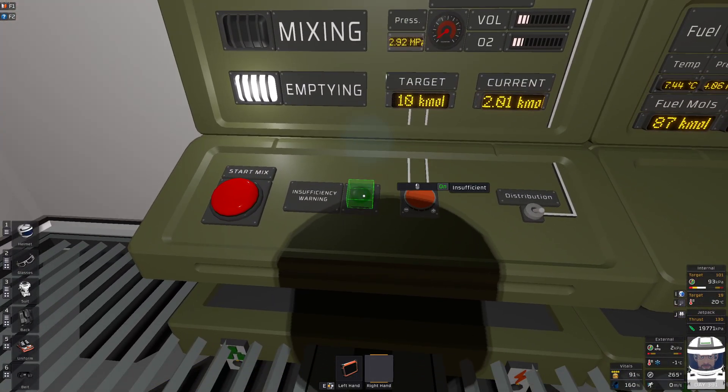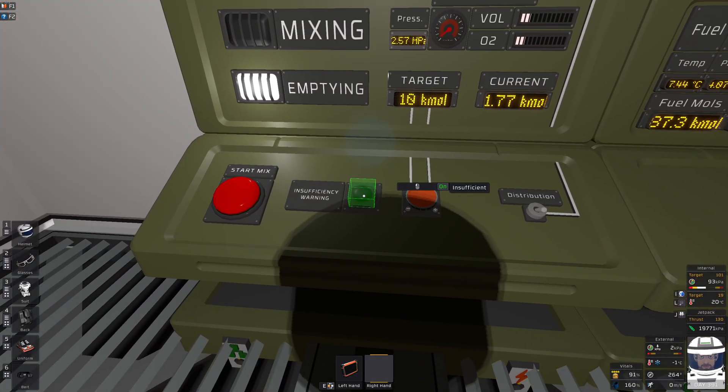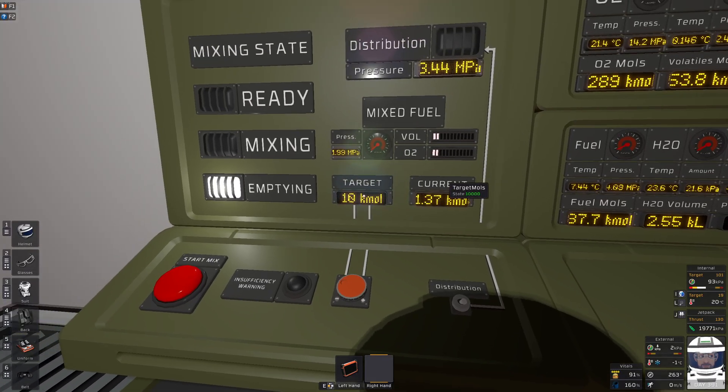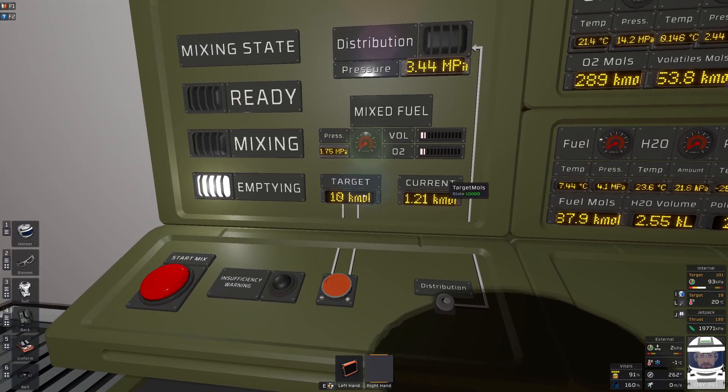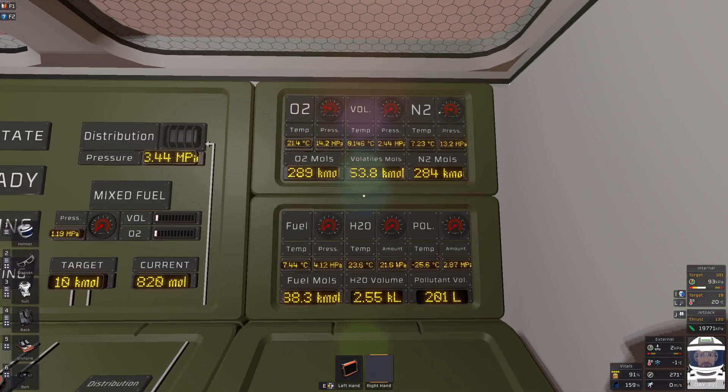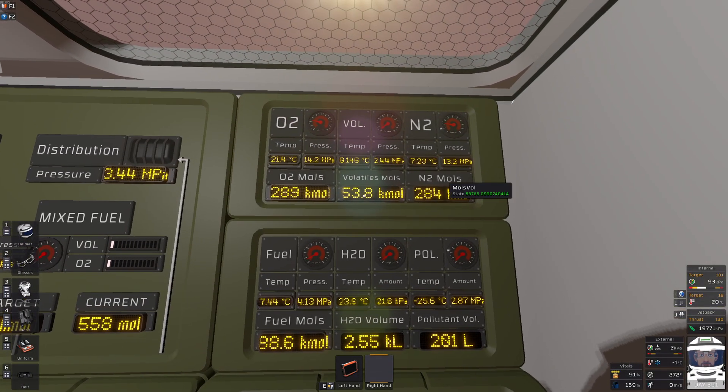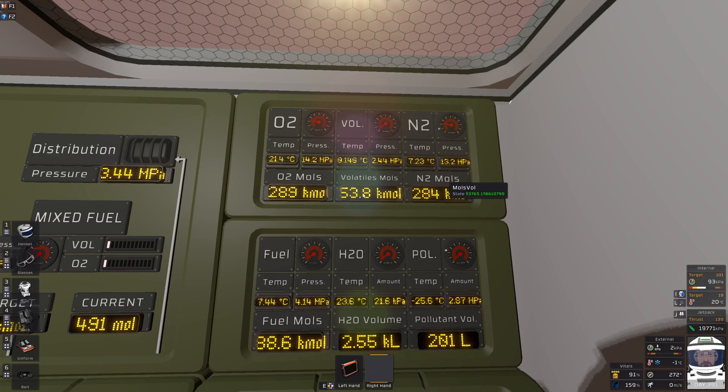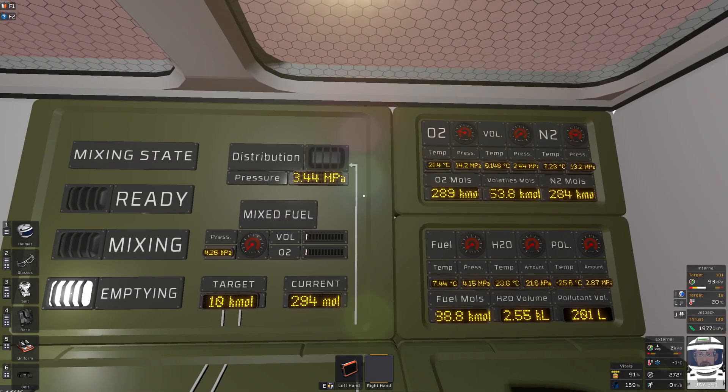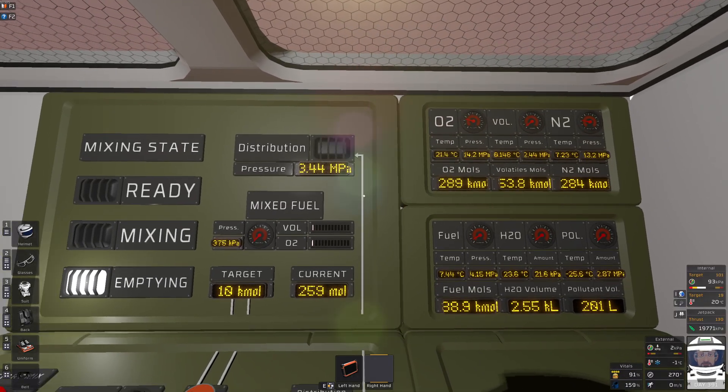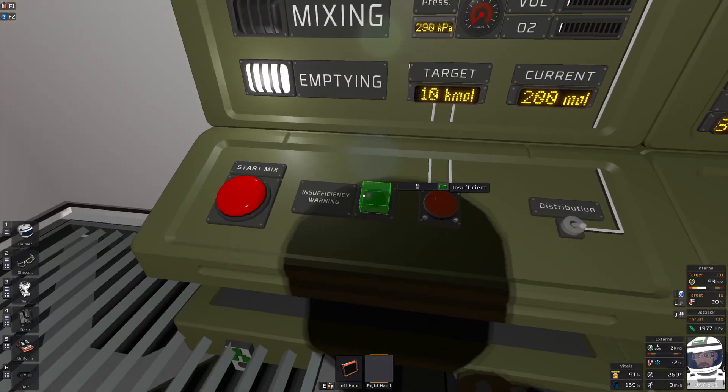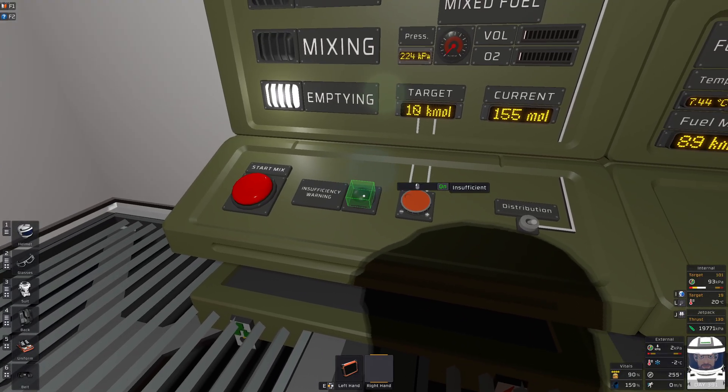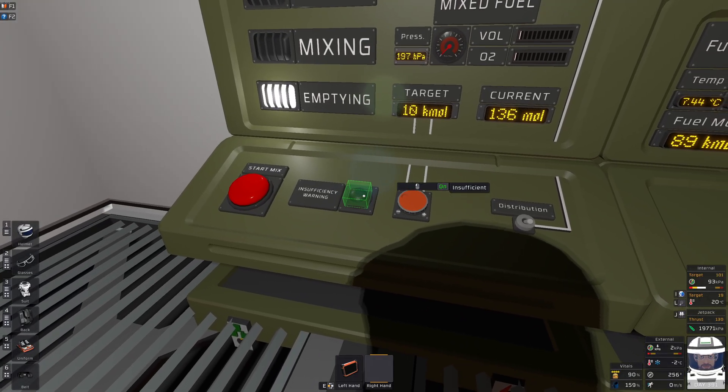This insufficiency warning shows up if for example this batch would require 6.6 thousand and if I have less than that in my volatiles well I can't really mix this properly. We'll just keep mixing for a long time until I put more in and this will warn me of that before I mix.